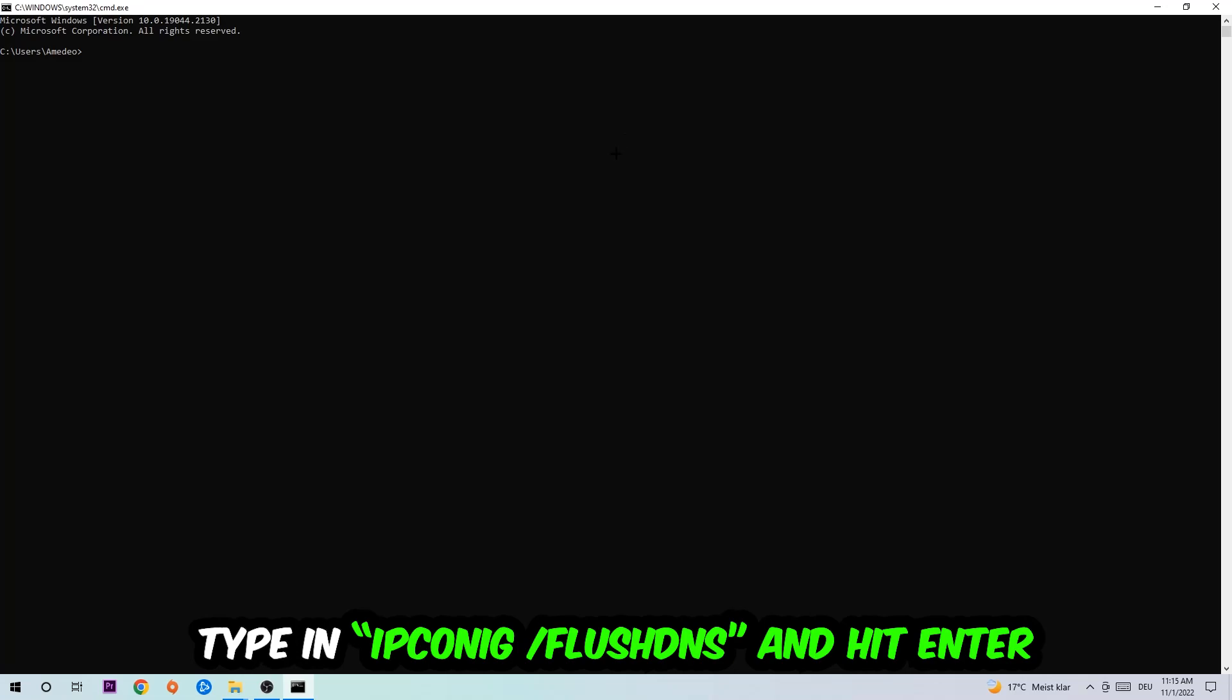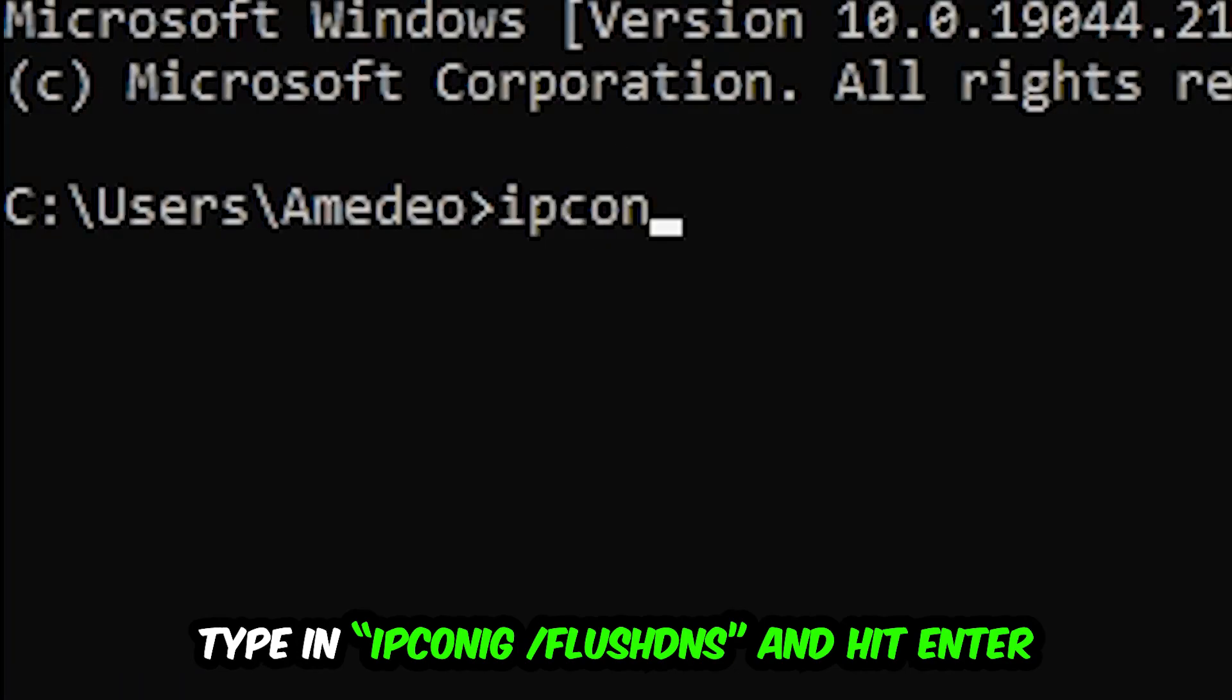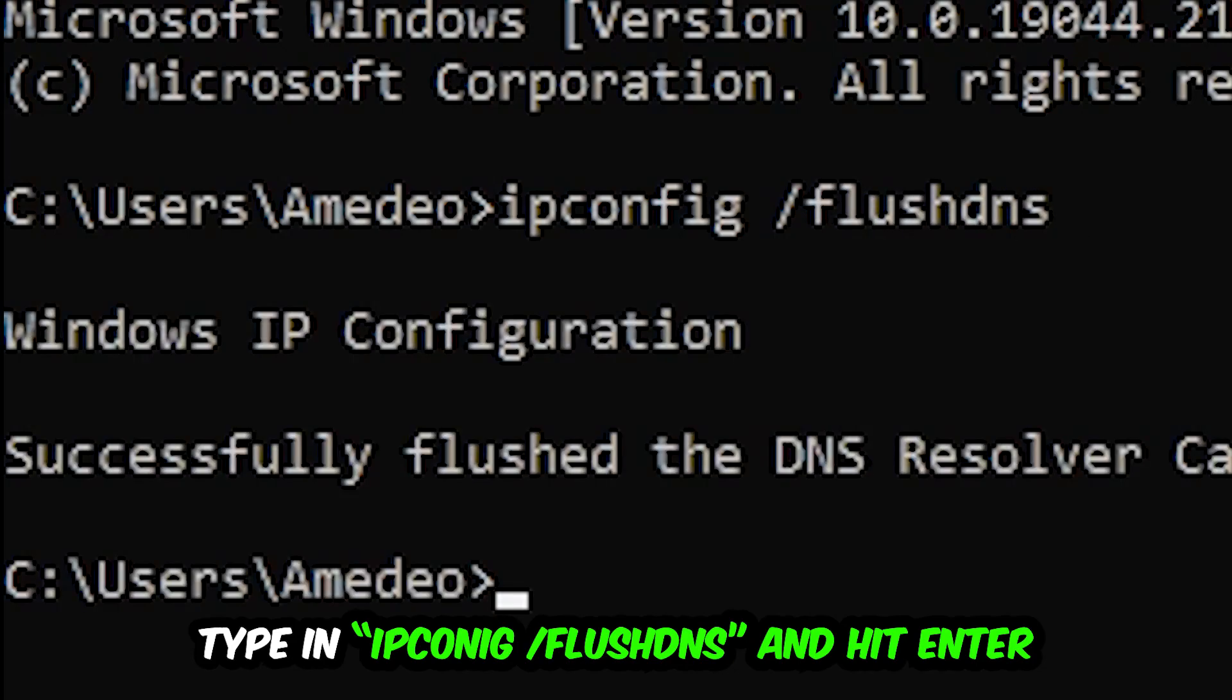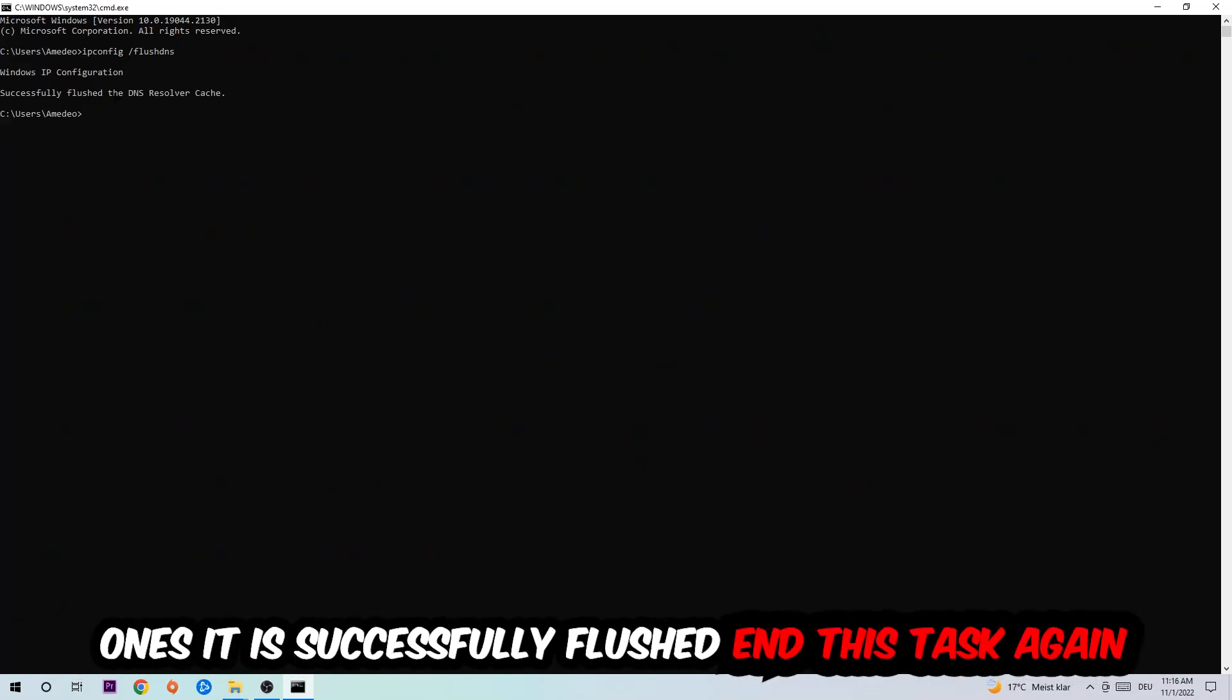And I want you to type in what I'm going to type in, so ipconfig space slash flushdns, and hit Enter. Once it is successfully flushed as you can see, you should be able to end this task again.